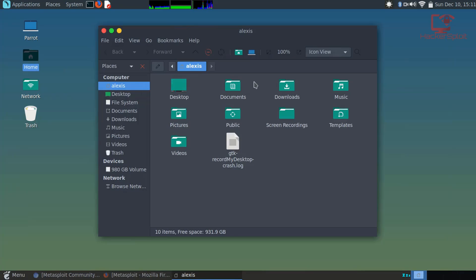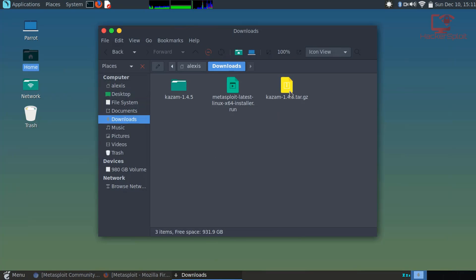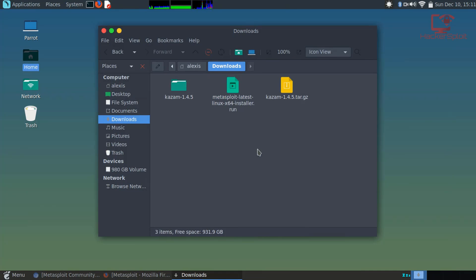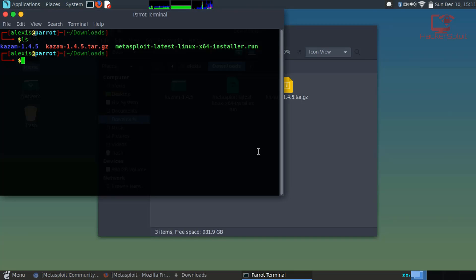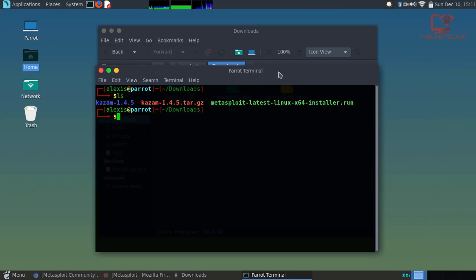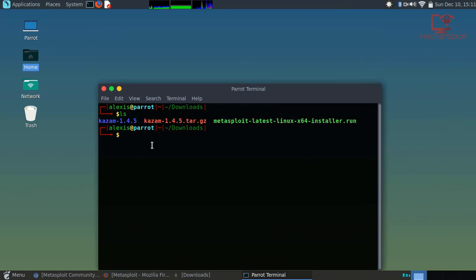Once you have downloaded the file, you want to go into the installer. This is how it will look. It's going to be a very simple installer. If you look at the permissions, you will not be able to run it immediately, so just change the permissions with chmod +x and select the Metasploit Framework installer.